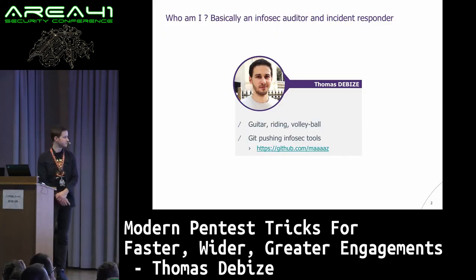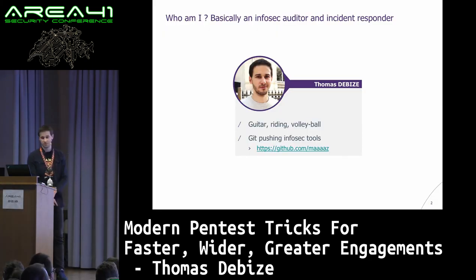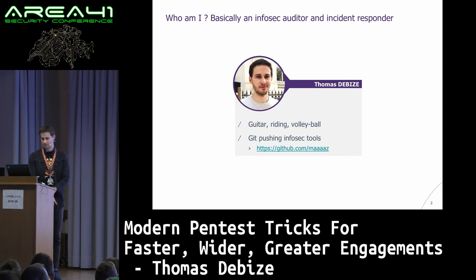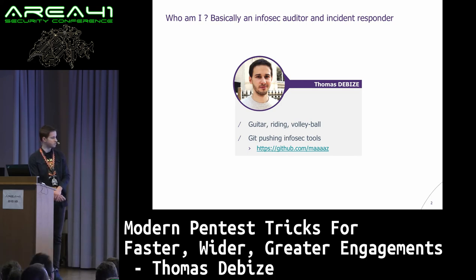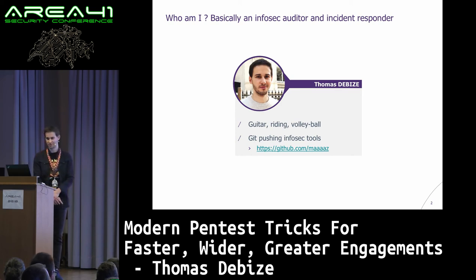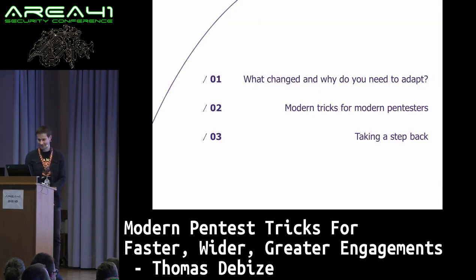I'm Thomas DeBiz, I'm just an Infosec. I used to be an Infosec Editor and Incident Responder, and you can check — I like to push some tools on my GitHub. If you ever tried to use one of my tools, just say hello, that would be cool.